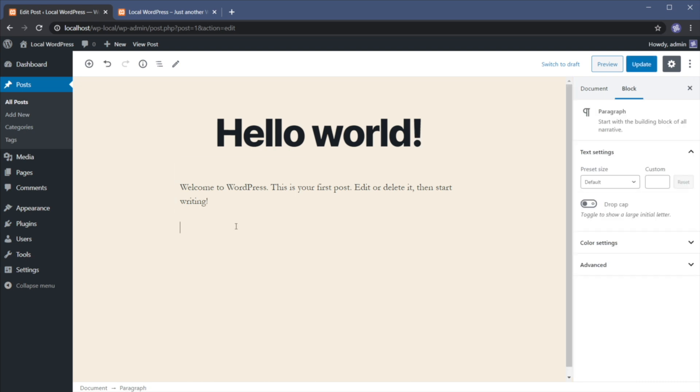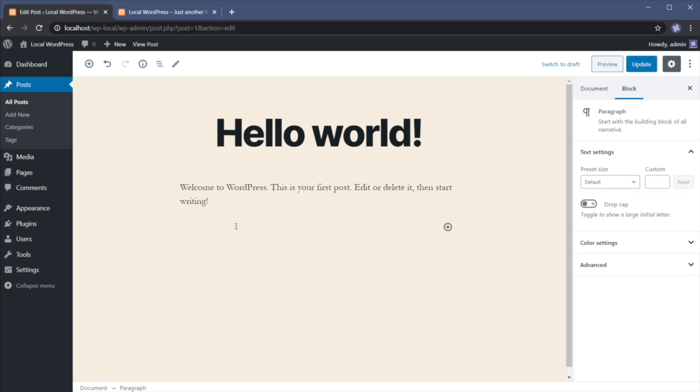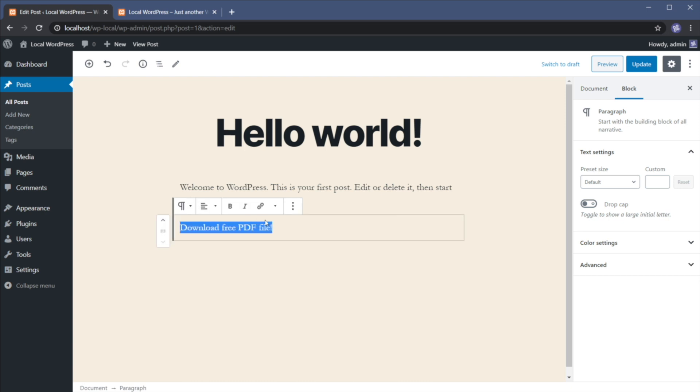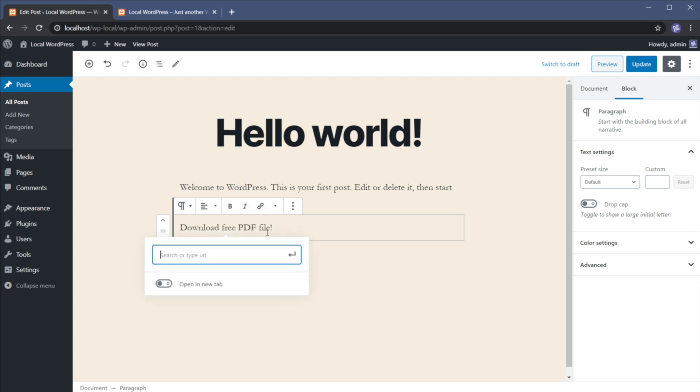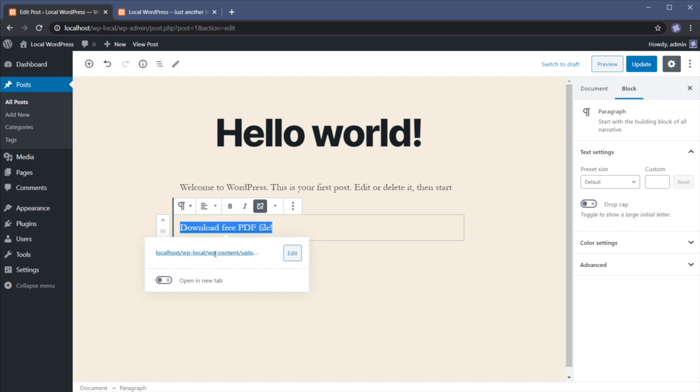We're gonna go right here. We're gonna enter our link text and then we're gonna select that text and we're gonna click this little link icon or press Ctrl K. So do that. Next, we're gonna paste in the link that we copied previously. Hit enter. And if we want, we can set the option to open this link in a new tab. So let's do that.